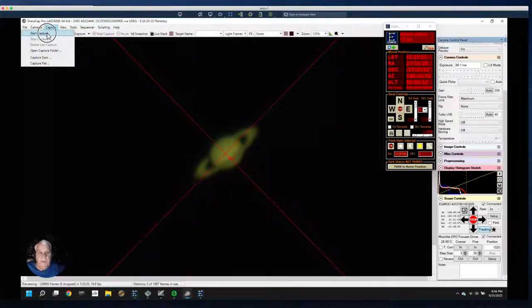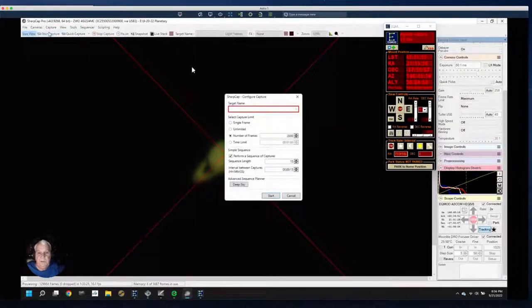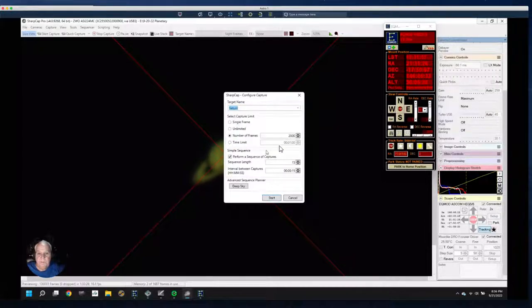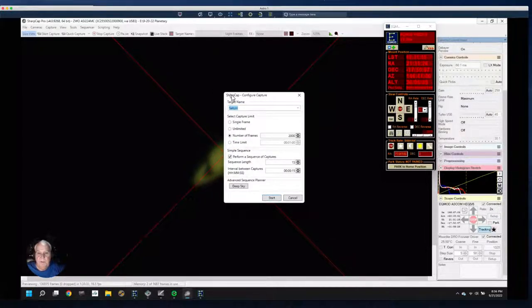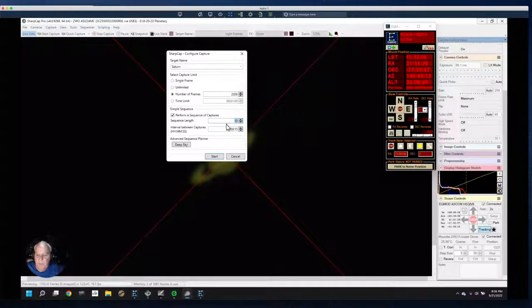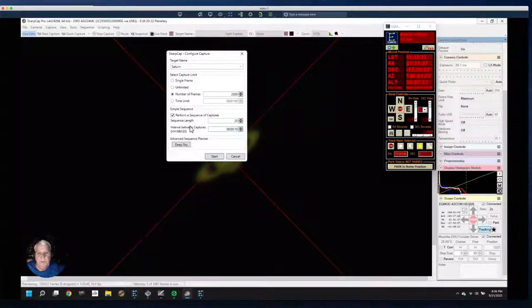Let's set up a capture session. Let's do 20 Saturns, 2,000 frames, and a 10-second interval between images.